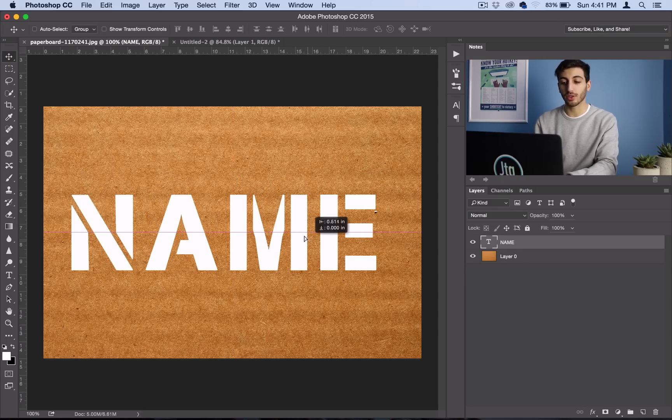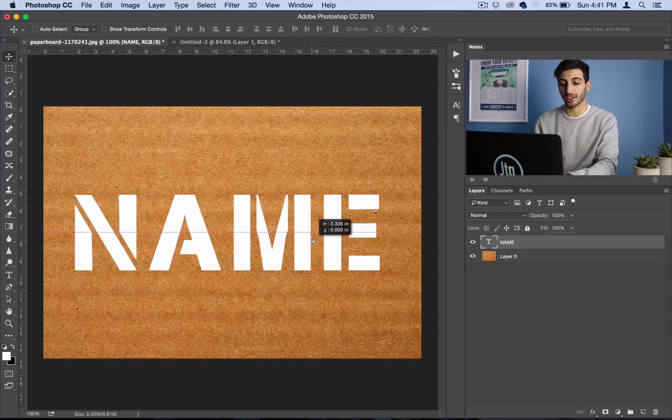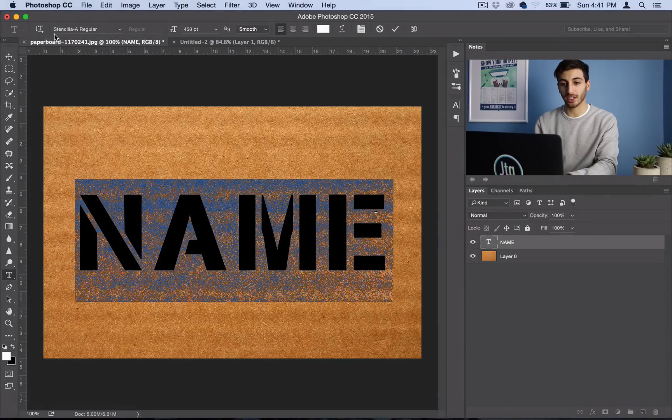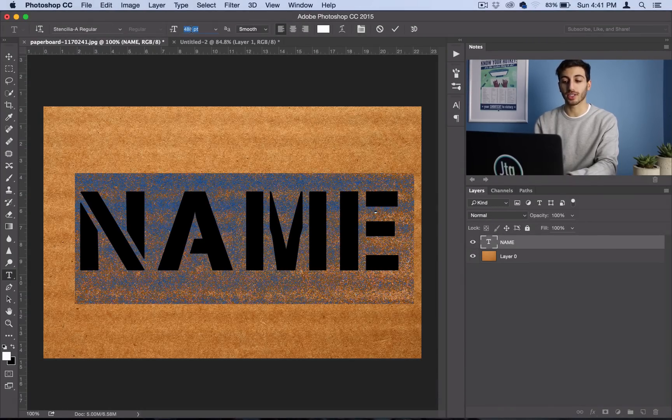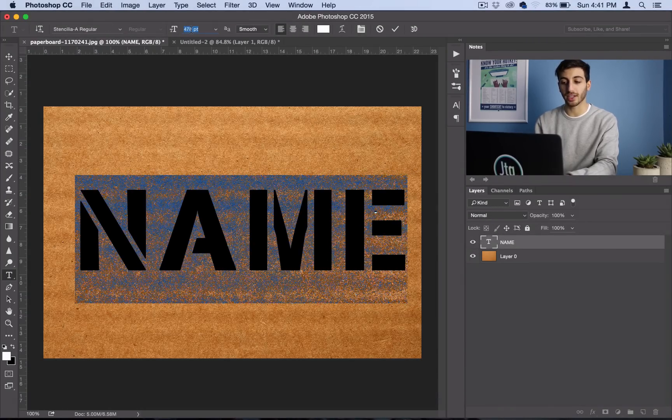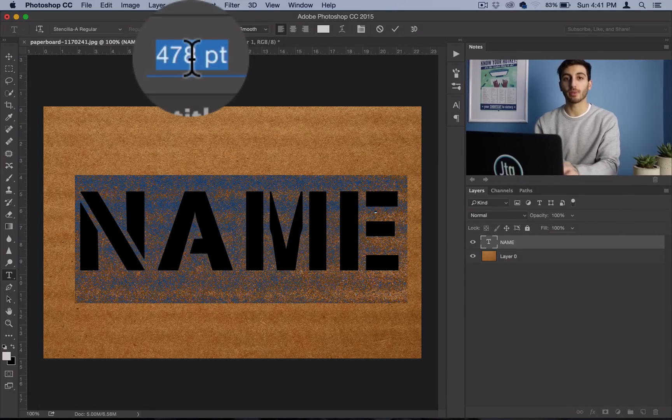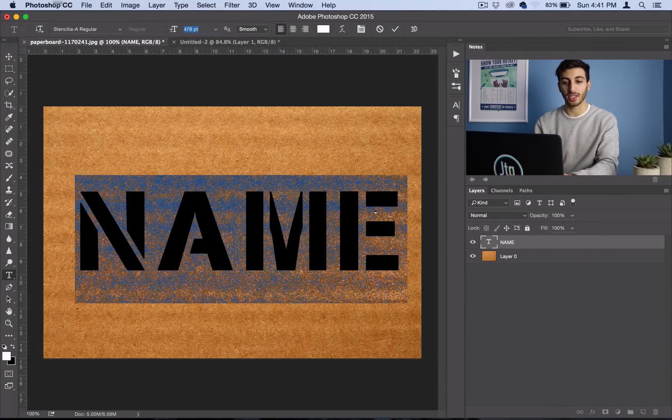So I'm going to go ahead and move it until it's in the center, and also you could double click and make sure you have an appropriate size that's big enough for your canvas. You want to make sure people can see it.